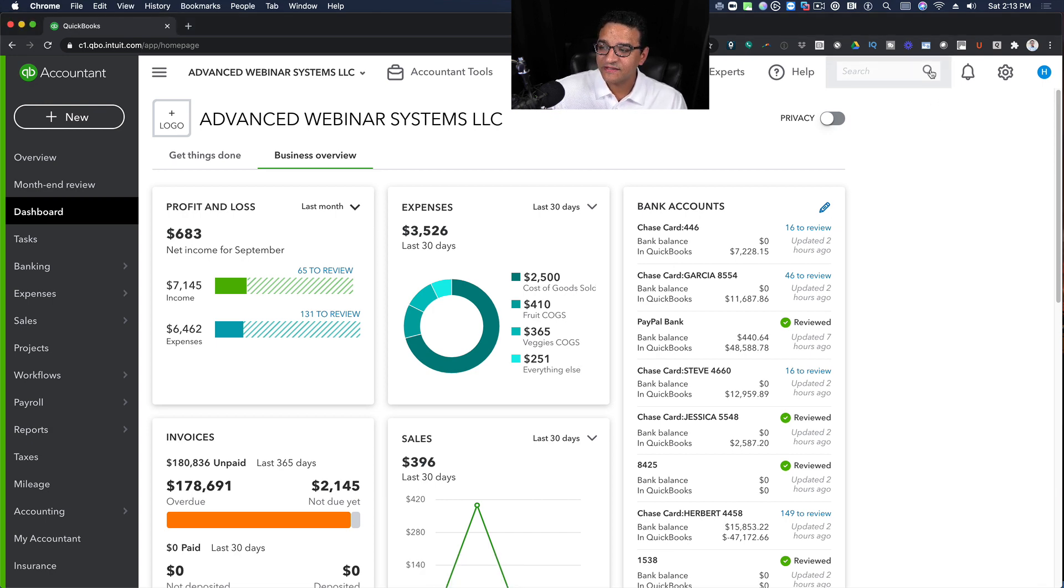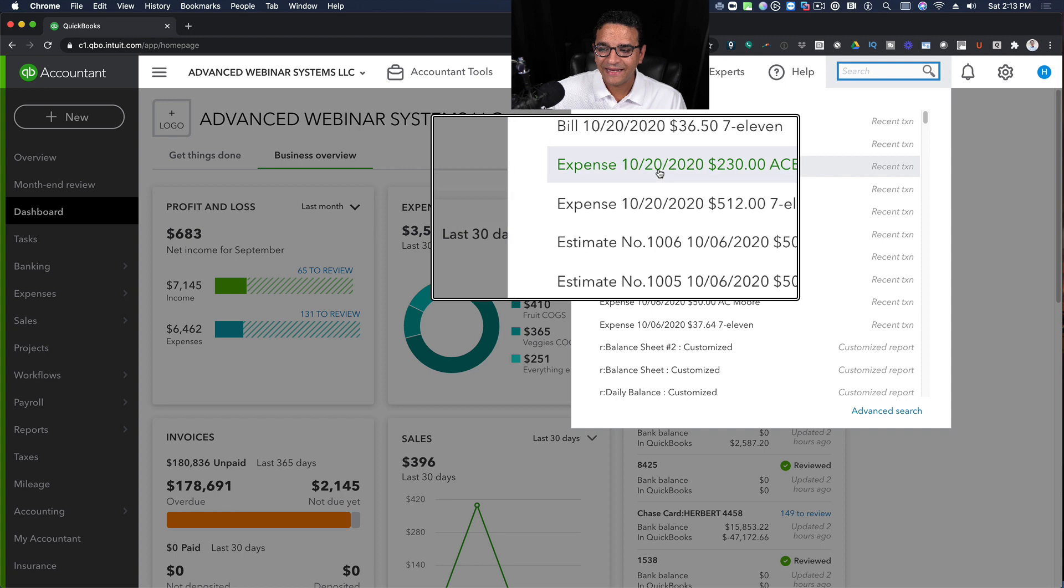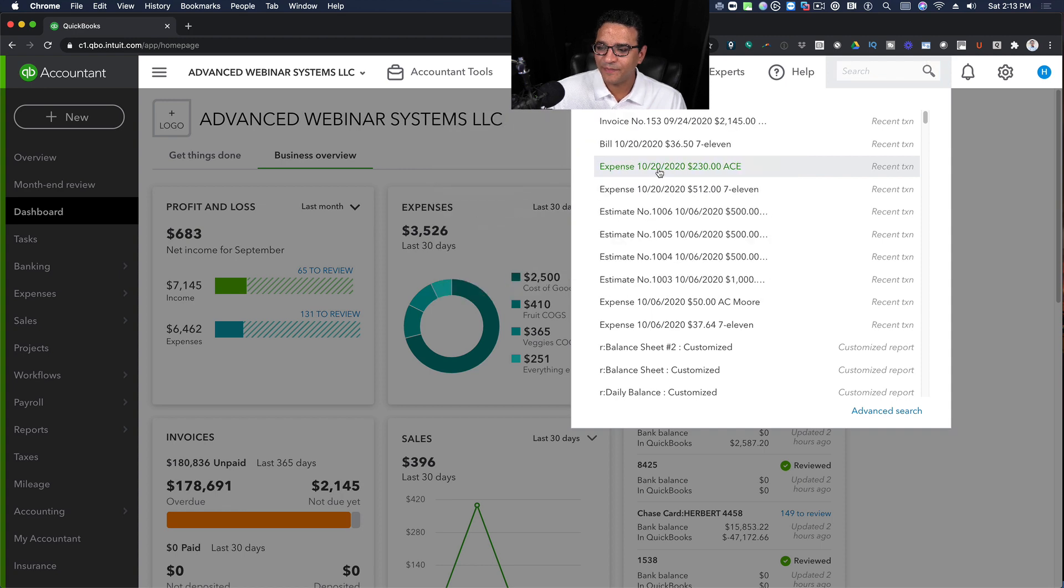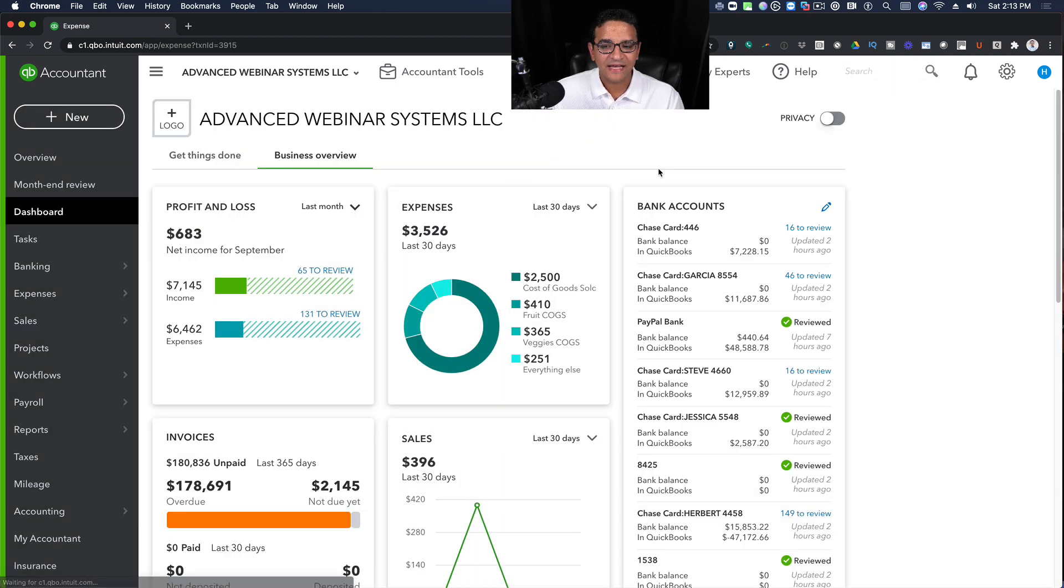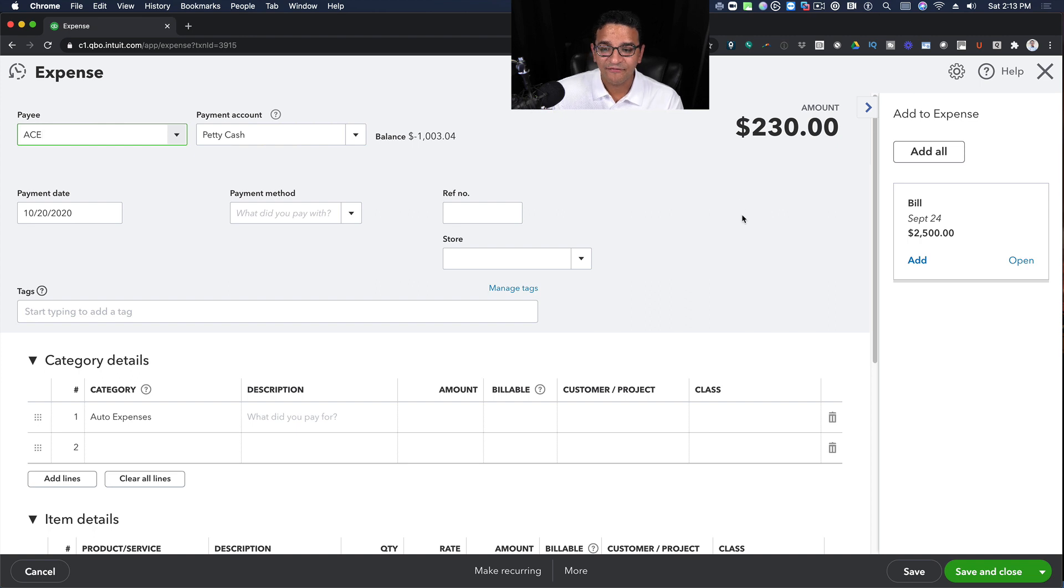I'm going to click on the recent transactions button here and then just click on any recent expense transaction that I have.